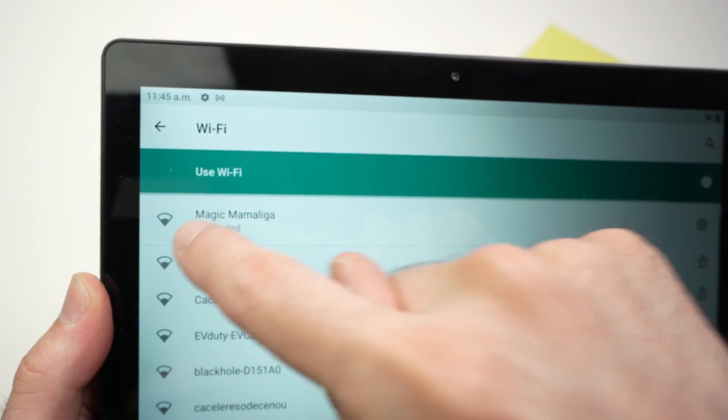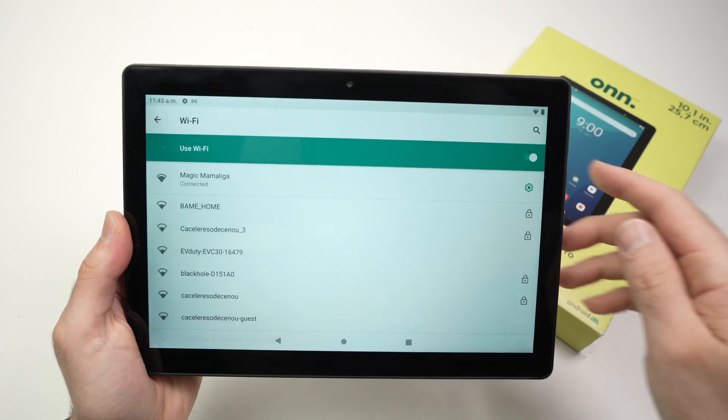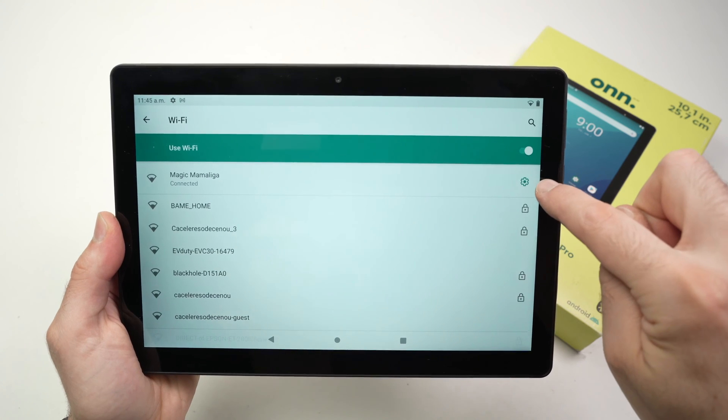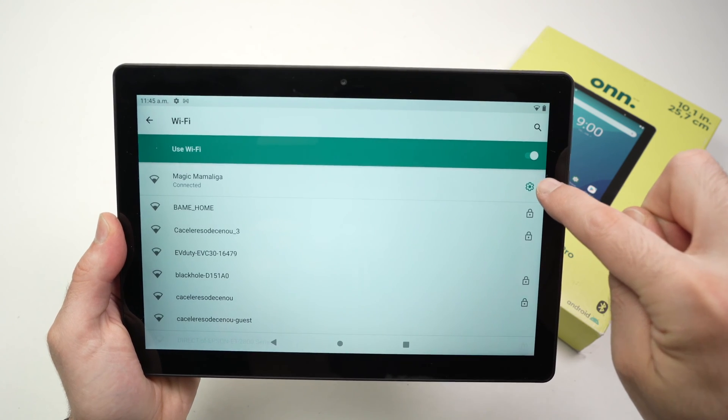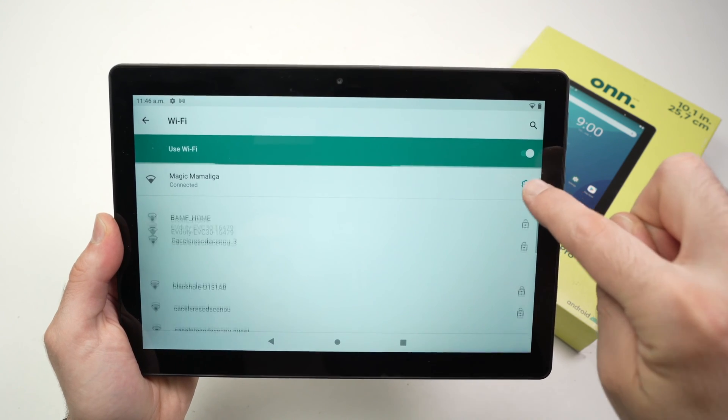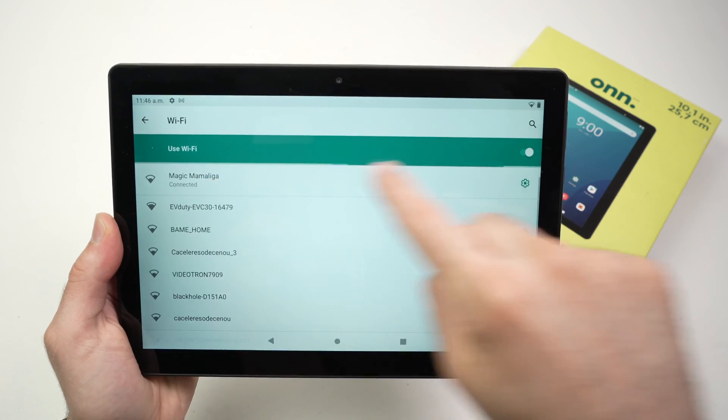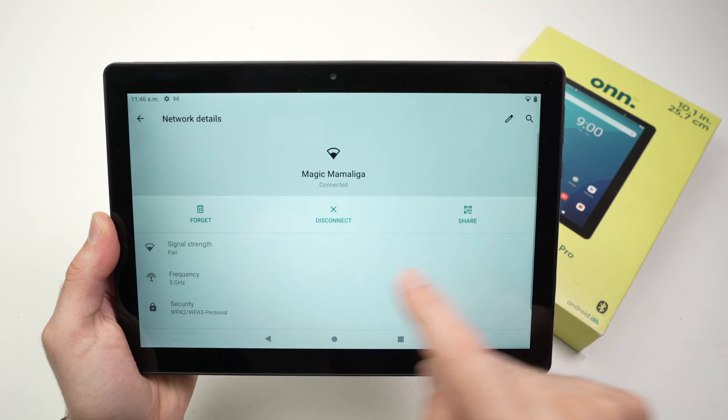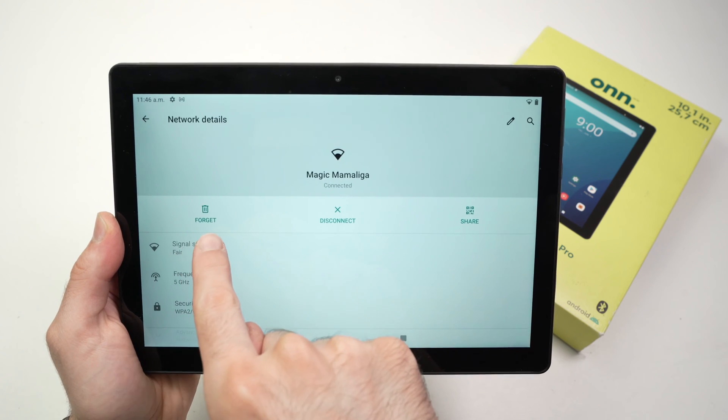Now you have more options. If you click on the small cog wheel that is located on the right side of your Wi-Fi network name, you're going to have more options.